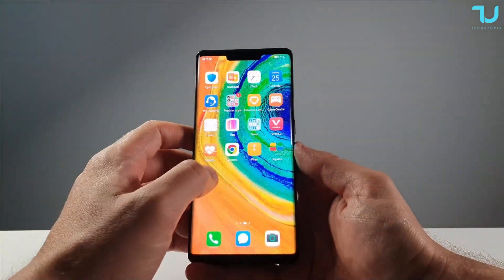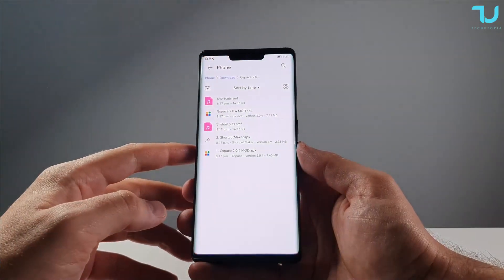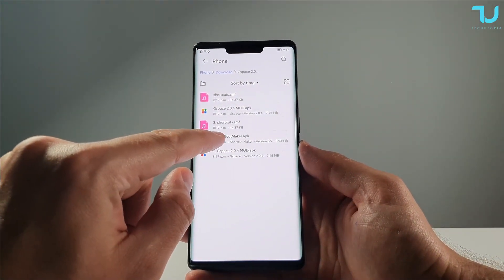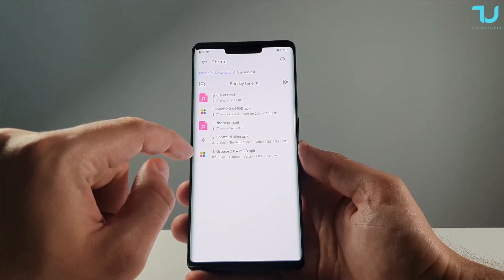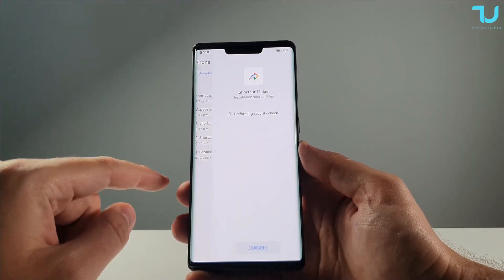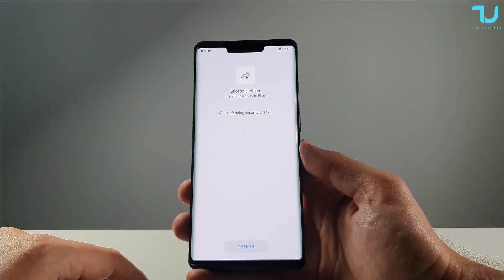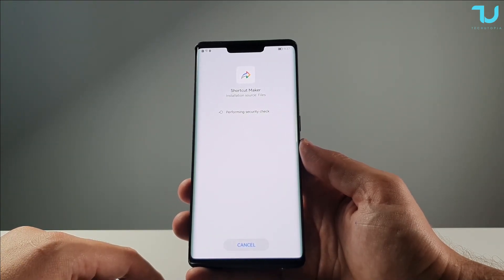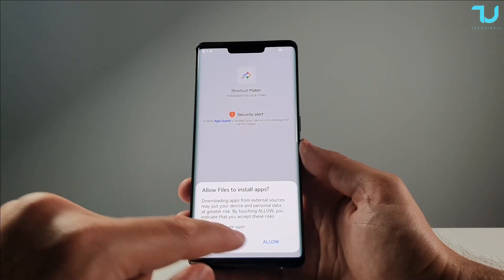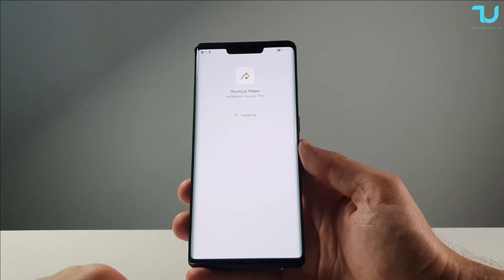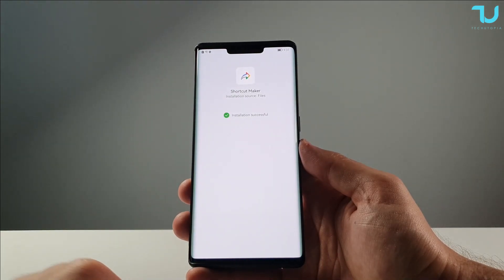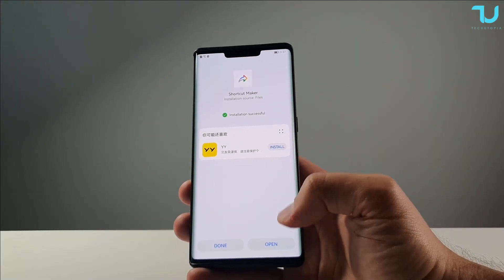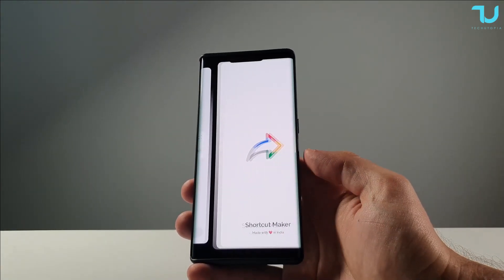Now we're gonna go back to our files and install the Shortcut Maker. Very simple to do — allow, install, and open it.